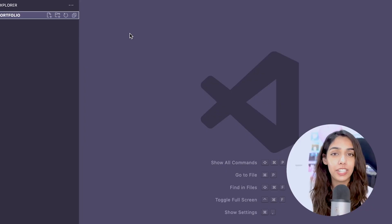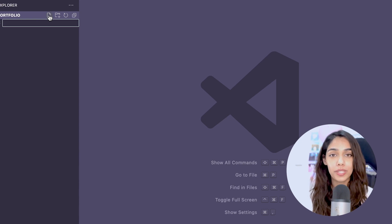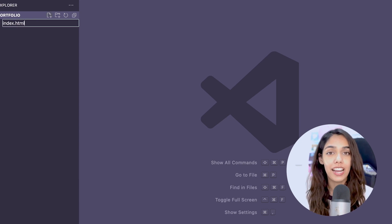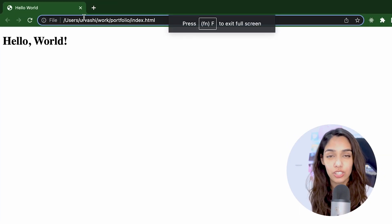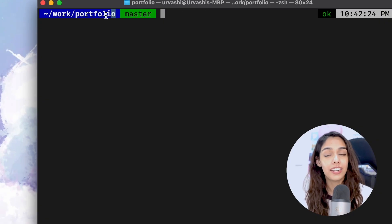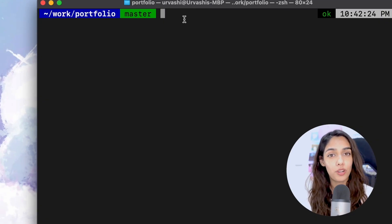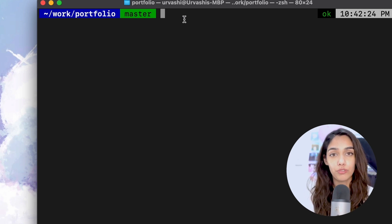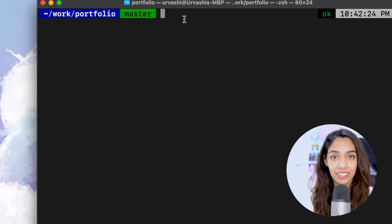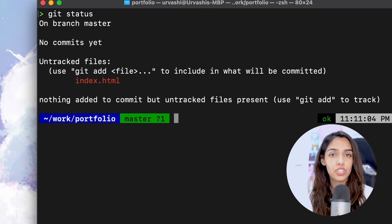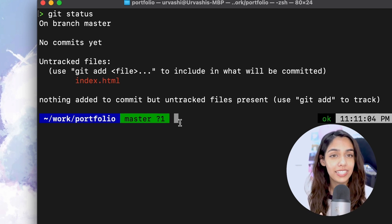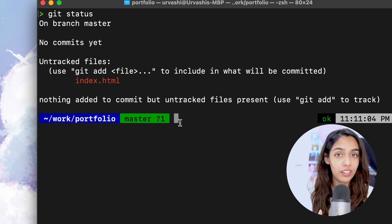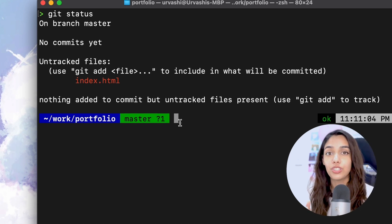Now that we have our repository ready, we are ready to make changes to it. Since this is a portfolio website, let's create a new index.html file and display hello world on the webpage. Now we've made some changes — let's see if Git has tracked these changes. To do that, open your terminal window, enter into your project's directory (which was work/portfolio for me), and run the command git status. The output starts with 'on branch main', 'no commits yet', and a list of changed files.